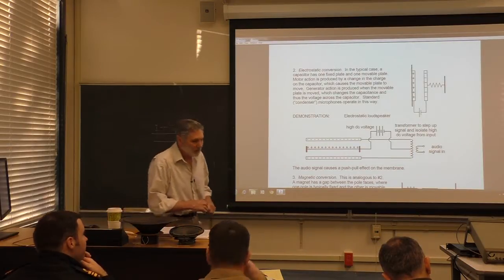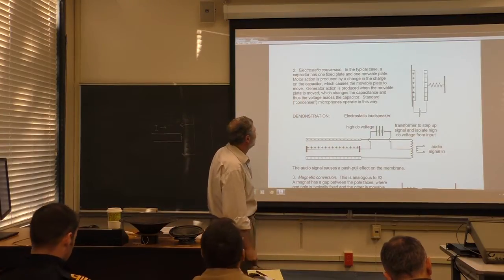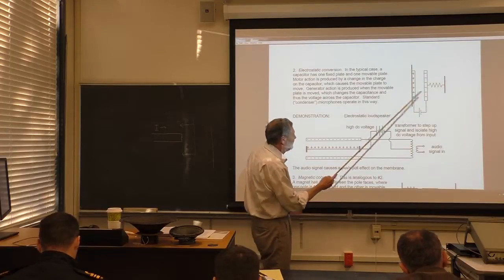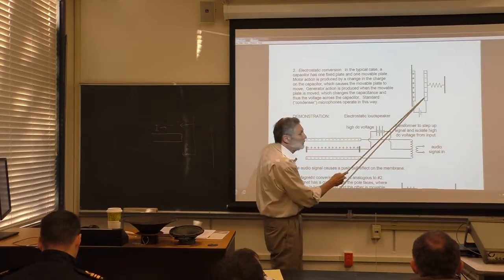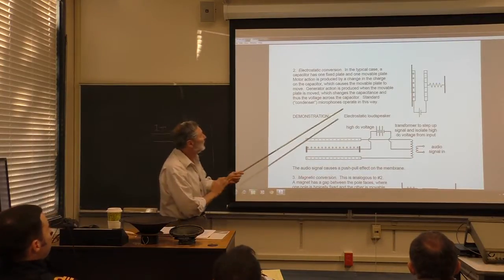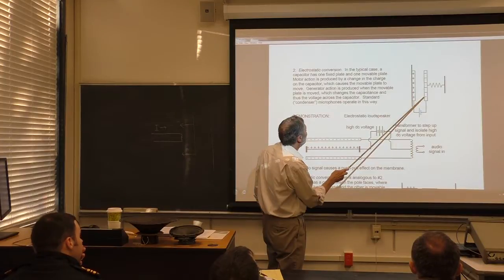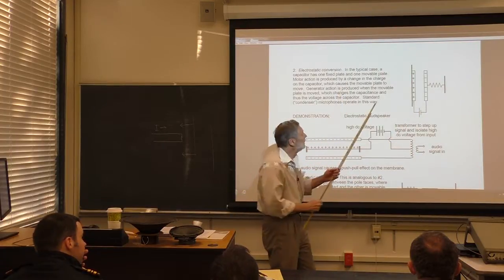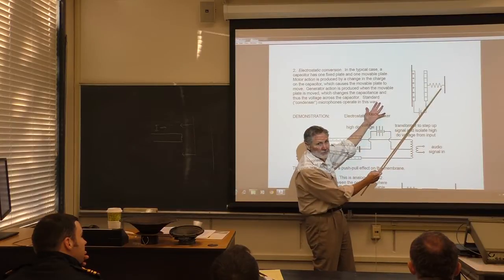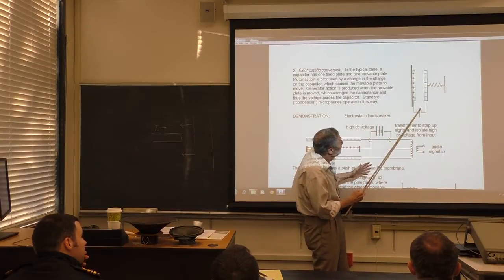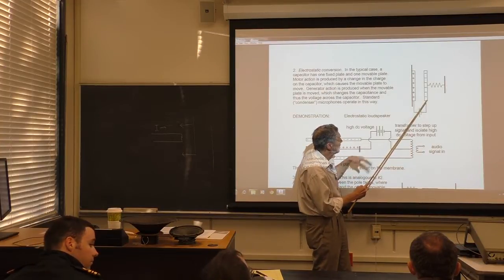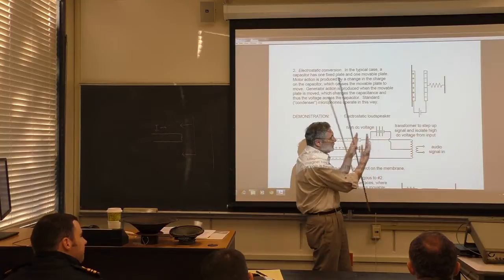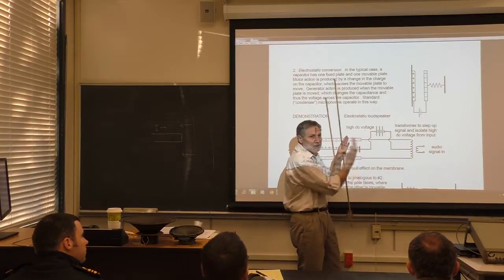Electrostatic conversion — this is what we were talking about before with the condenser microphone. A typical case: we have a capacitor with one fixed plate and one moving plate. If you charge them up and add an oscillatory voltage on top of the DC bias, the plates experience greater or lesser electrical attraction and the moving plate oscillates. That drives sound — that's motor action.